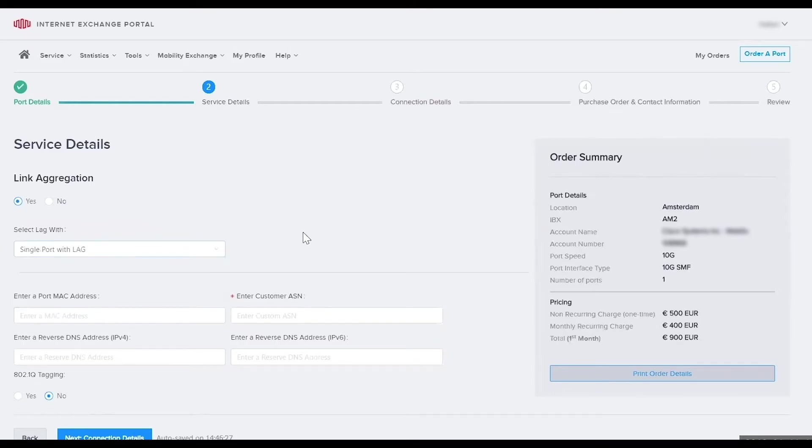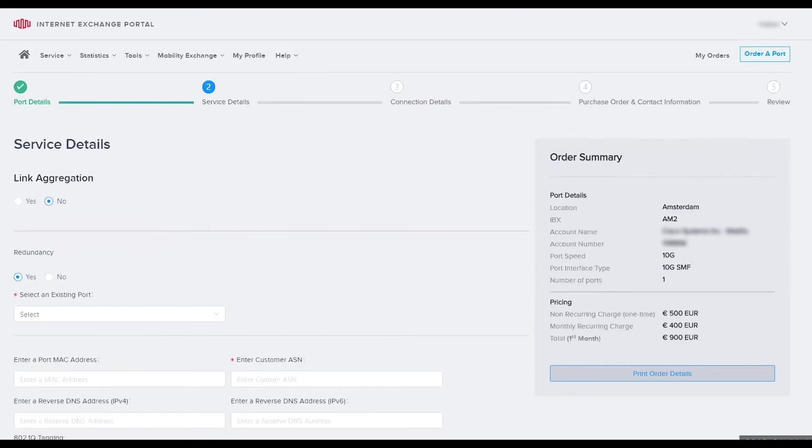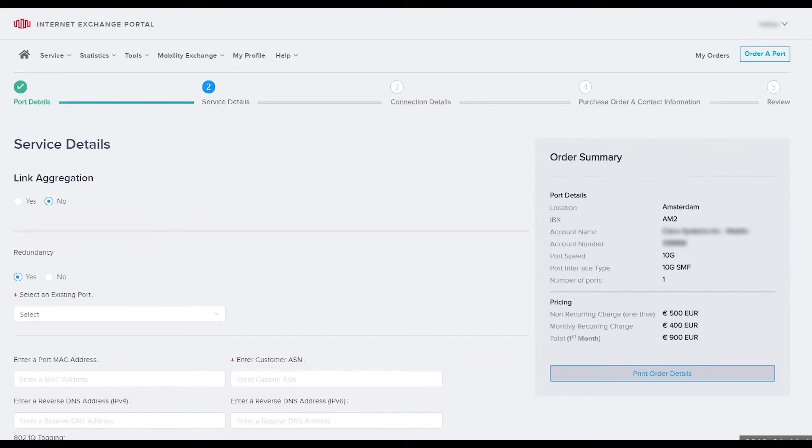You may have noticed when I selected link aggregation as yes, the redundancy option disappeared. If link aggregation is no, you will have the choice of redundancy. For redundancy you have the option of single or dual port. A dual port allows you to define two ports as redundant pair and consists of a primary and secondary port. Only one port is active at a time and the secondary becomes active if the primary port fails. So for dual port you would select yes.